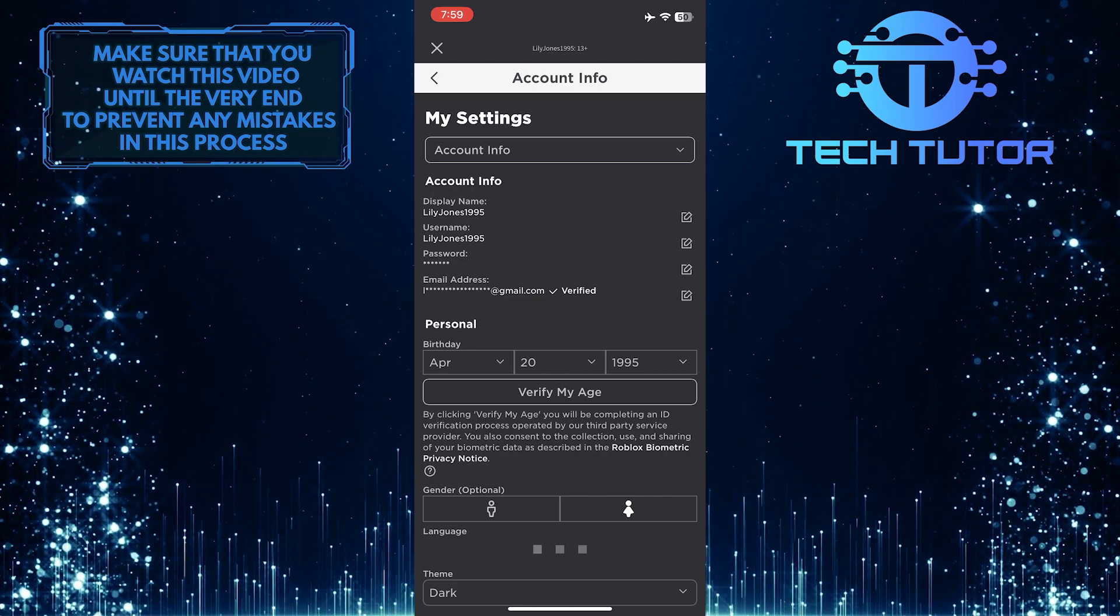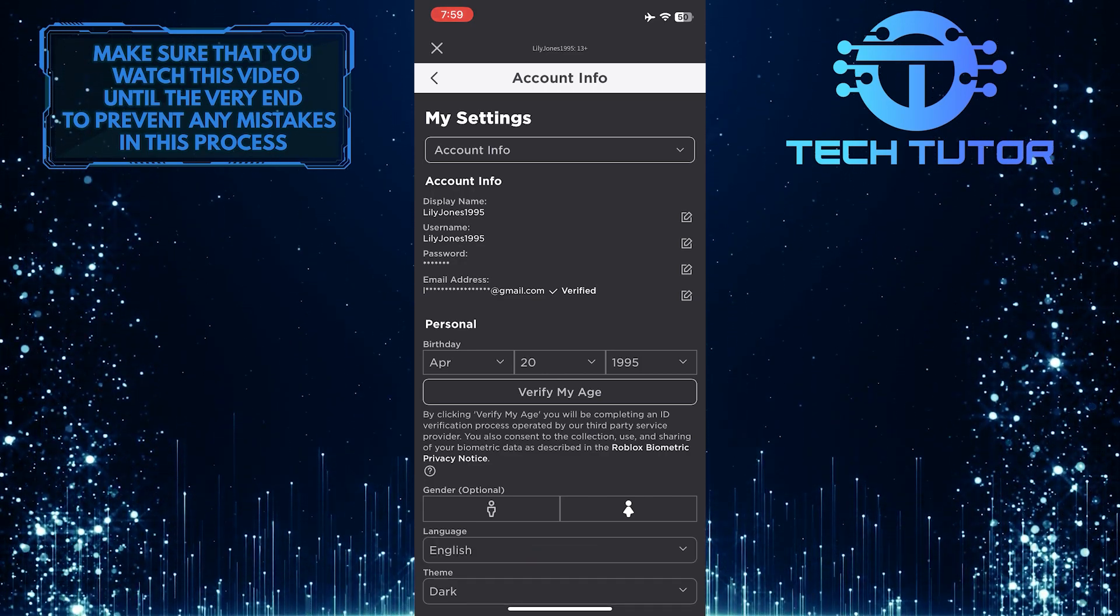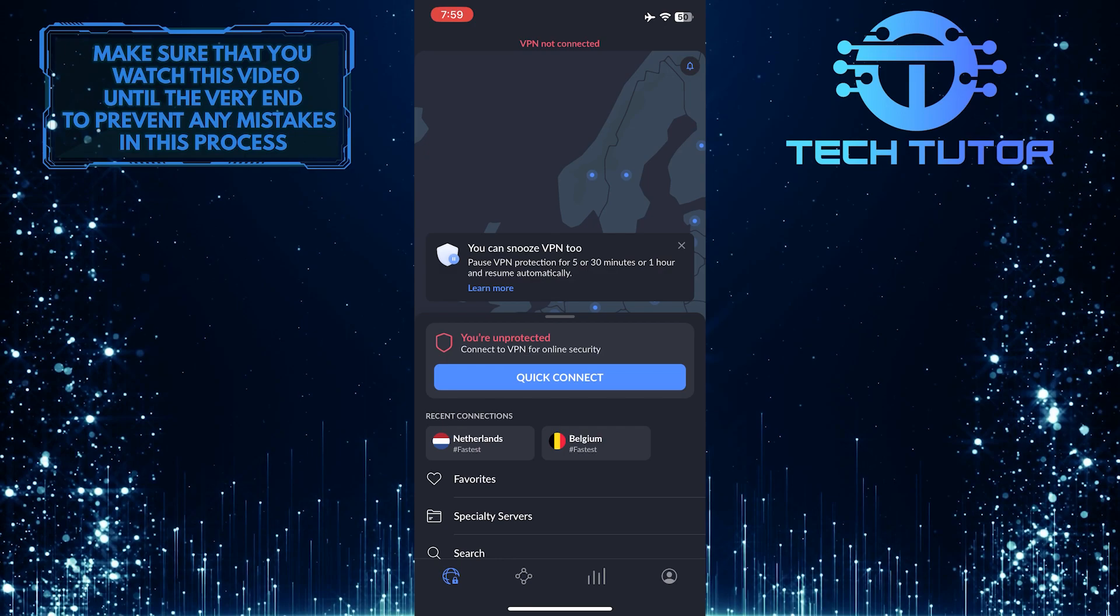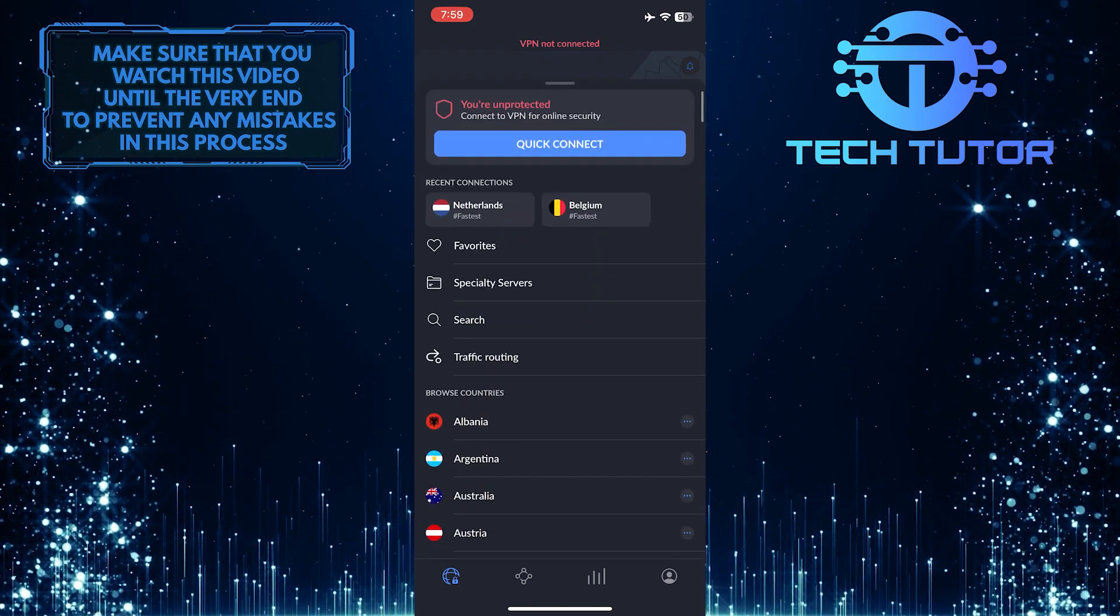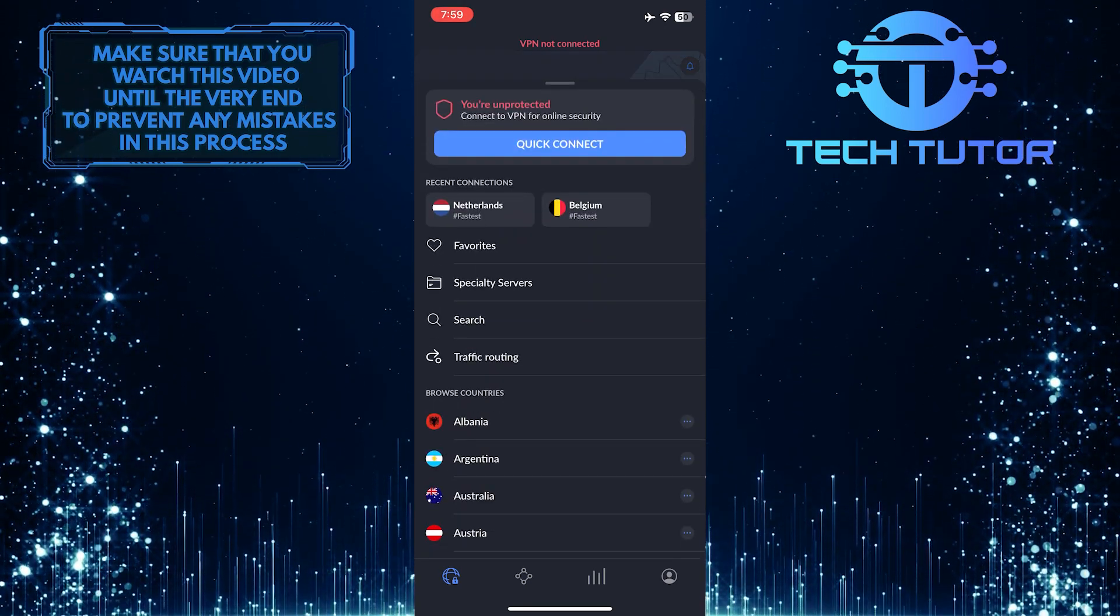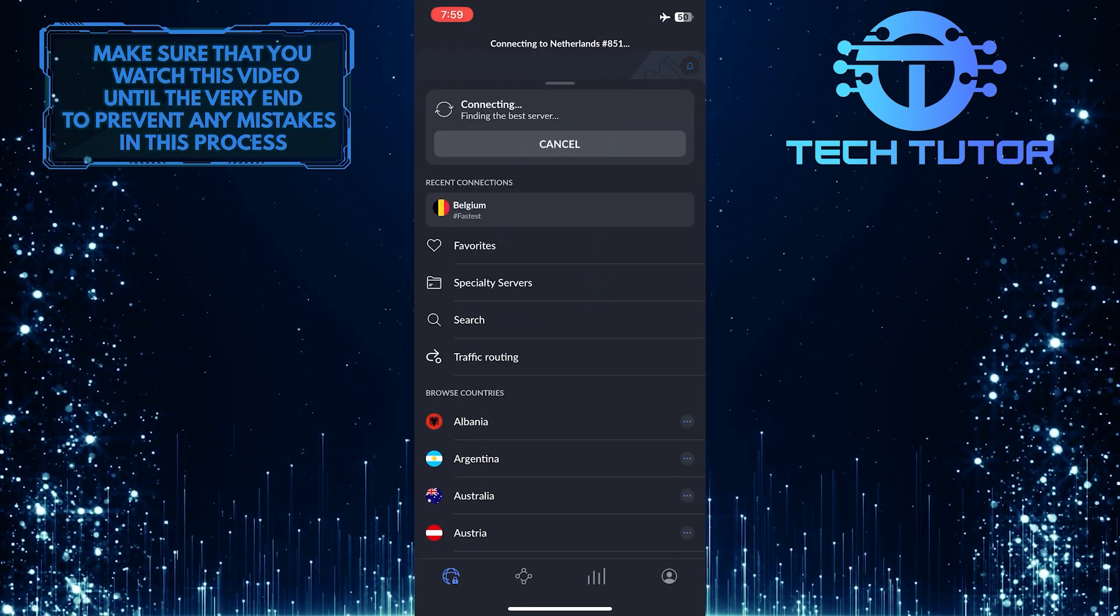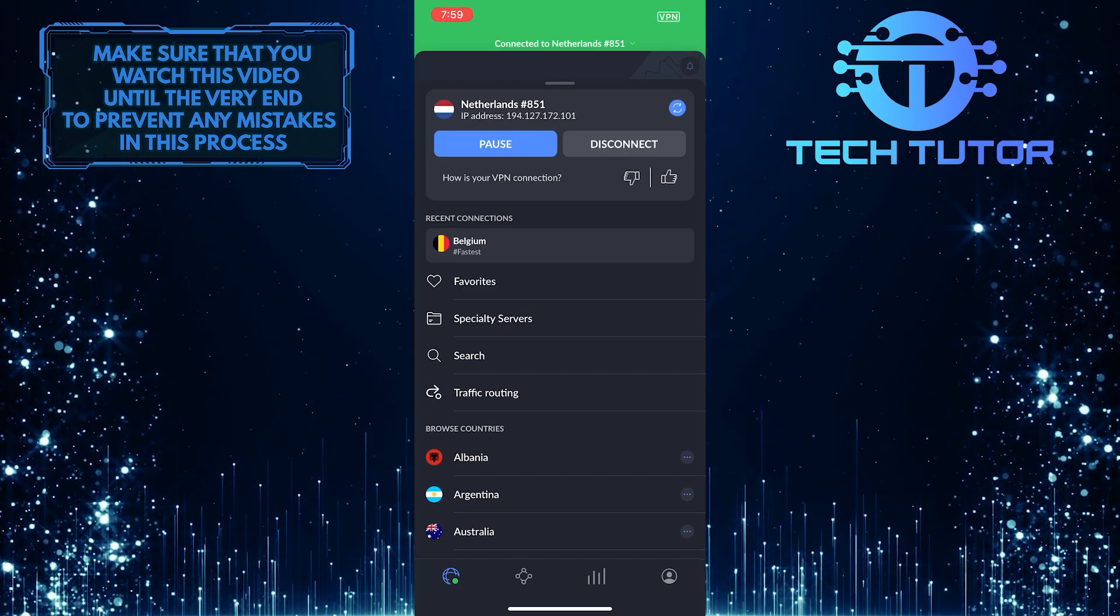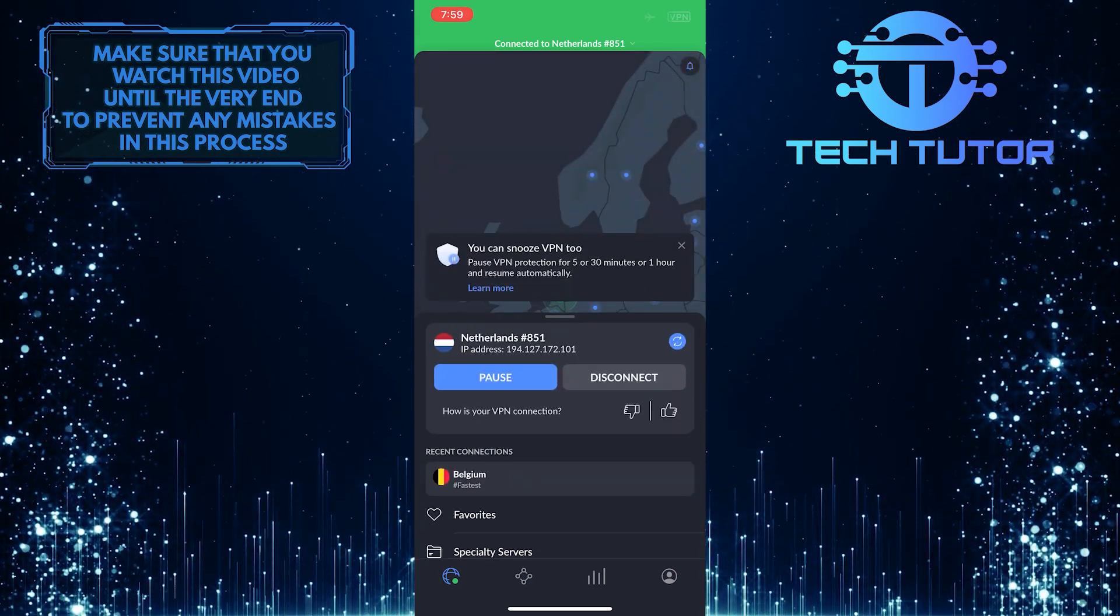But there is a quick and easy workaround for that. What you want to do is get a VPN and change your country, and I recommend you use NordVPN. I'll put a link in the description to get the best deal for this VPN service.